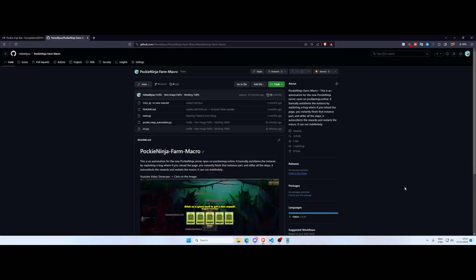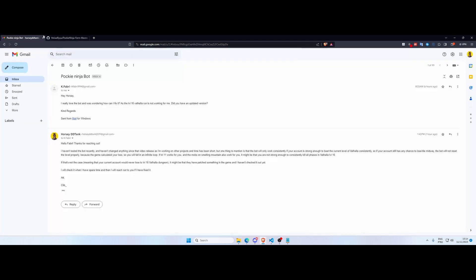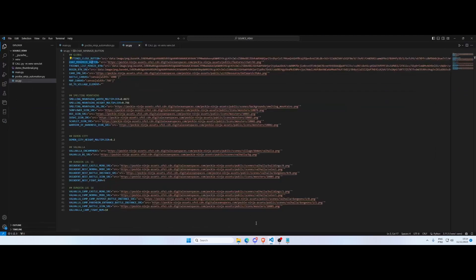Hey what is up guys, this is a quick update video on my Pocket Ninja Farm Macro I created a few months ago. K Fabry reached out to me via email saying that he was attempting to use the bot but it wasn't working for him, so I checked it out.